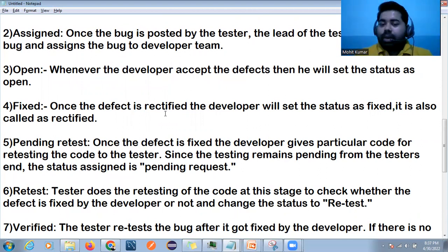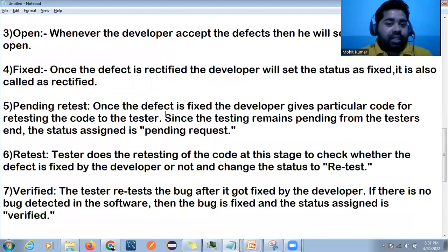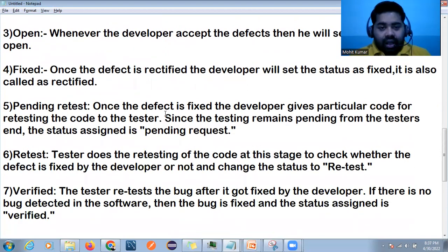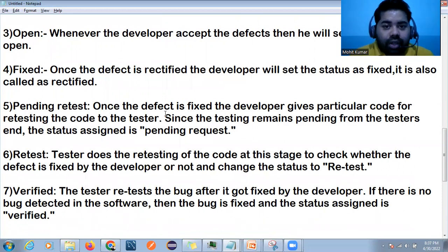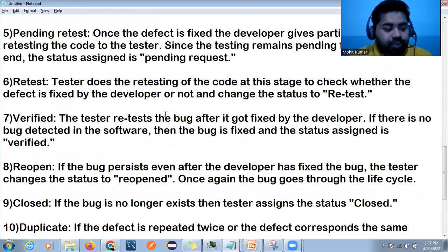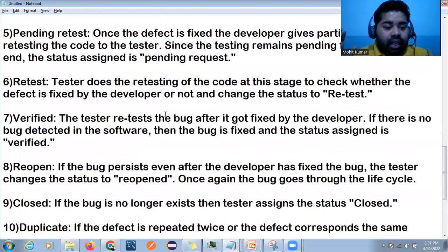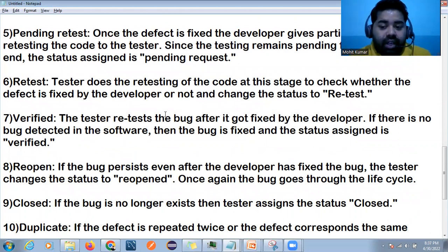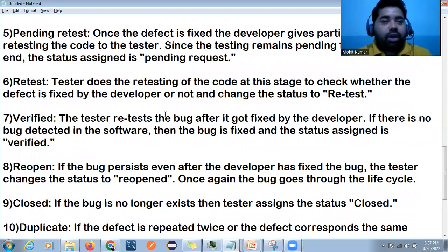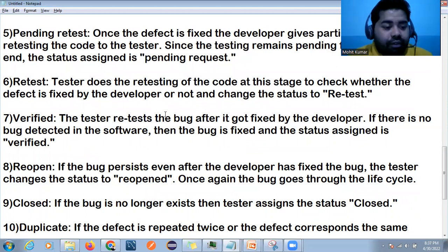After the developer has fixed the defect, it comes back for retesting. The status becomes Retest or Available for Testing. The tester then retests the defect after receiving the fix from the developer. If no defect is found during retest, the status becomes Verified.